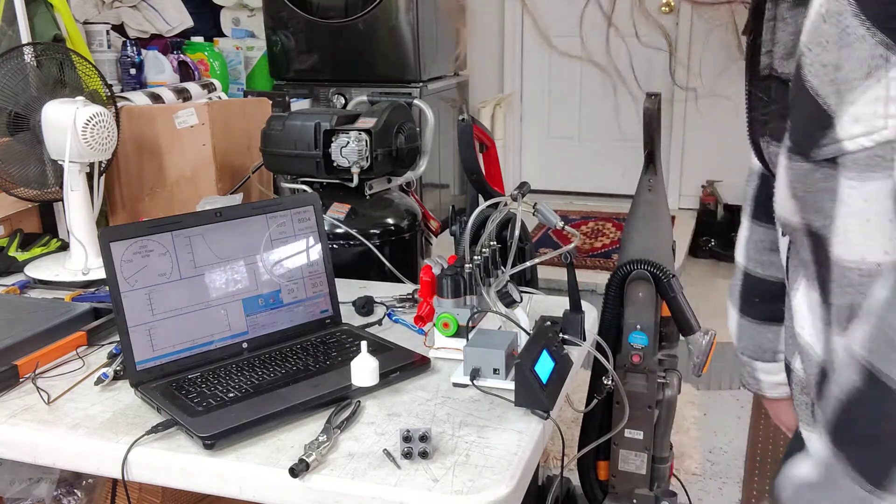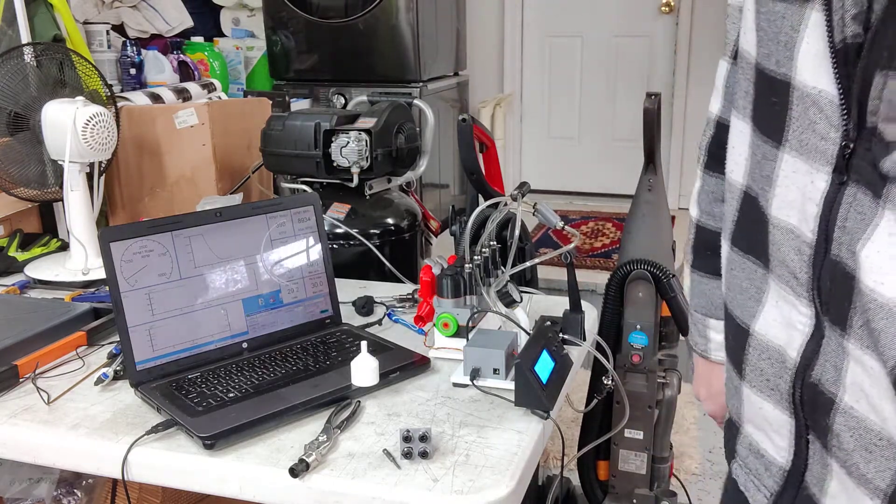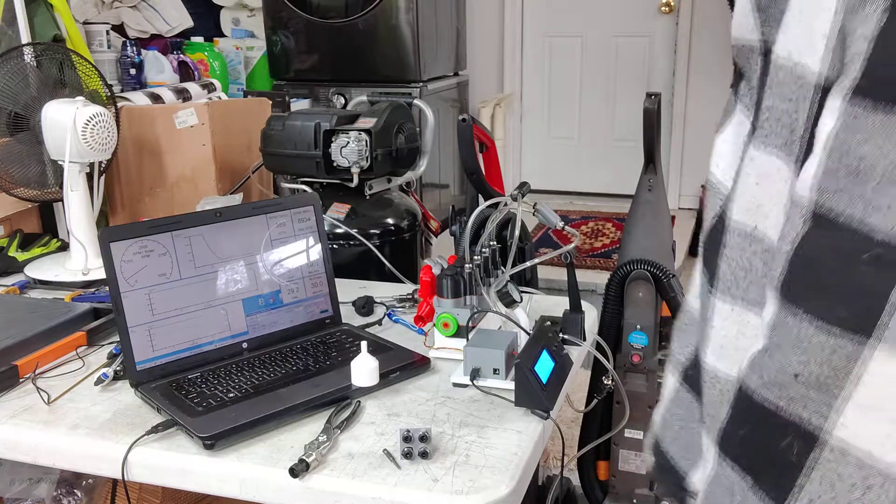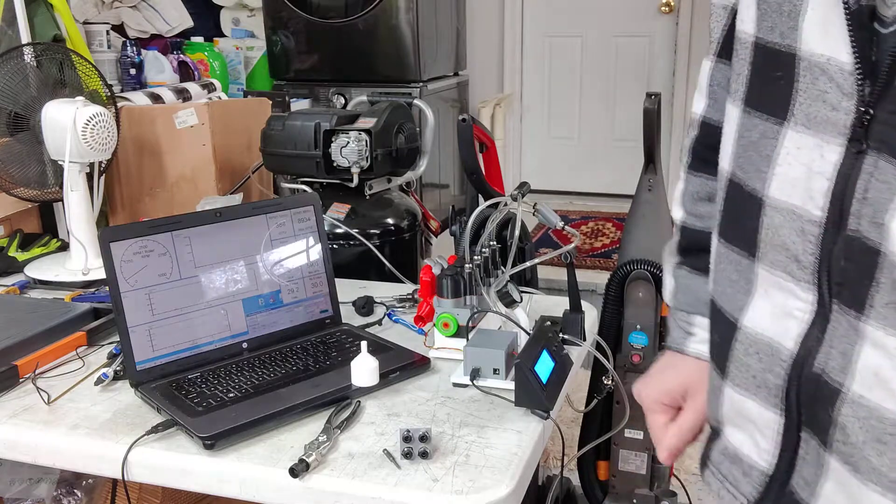That was up to 8,900 RPM. Just screaming.